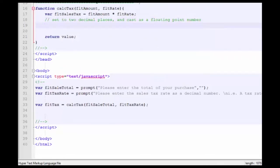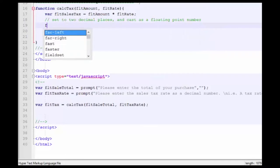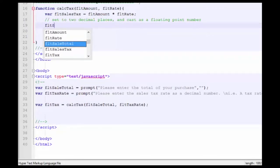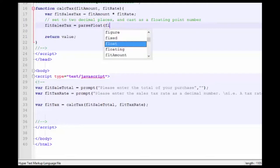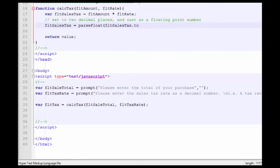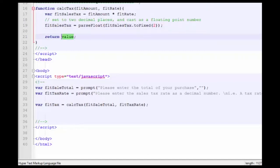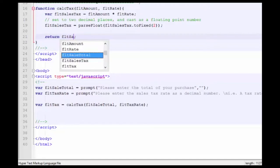And then floatSalesTax is equal to parseFloat, floatSalesTax is equal to parseFloat, parentheses and semicolon. And we'll change value here to floatSalesTax.